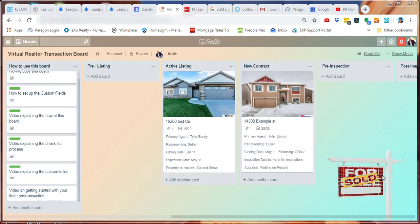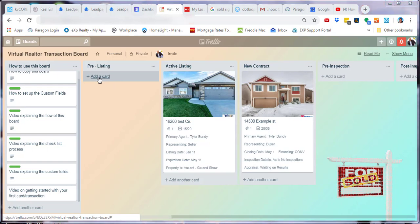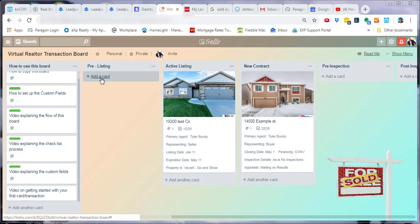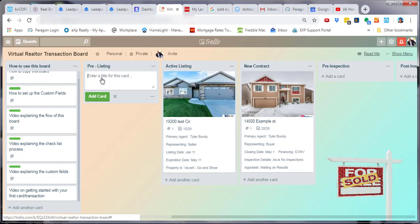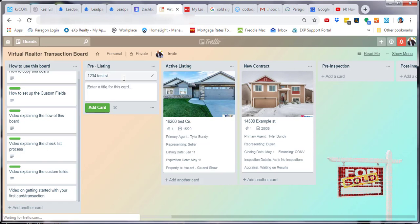So simply you're going to add a card to whatever section you're adding. Typically if you're adding a transaction it's either going to be as a pre-listing or as a new contract. If it's a listing it's going to go as a pre-listing, so you'll select 'Add Card', put the address of the property, and hit enter. Now you've added a new card for a file for you to work on.